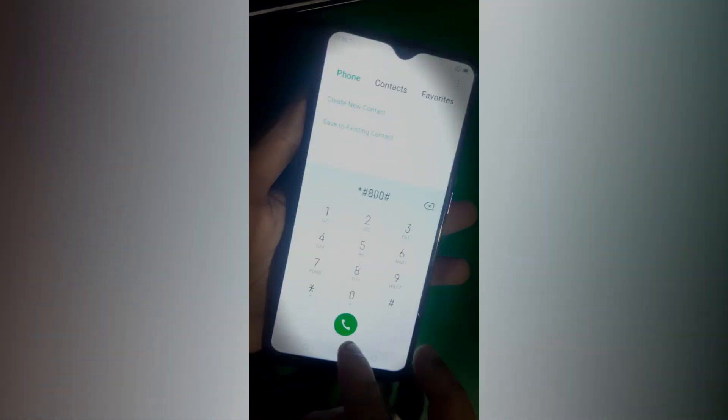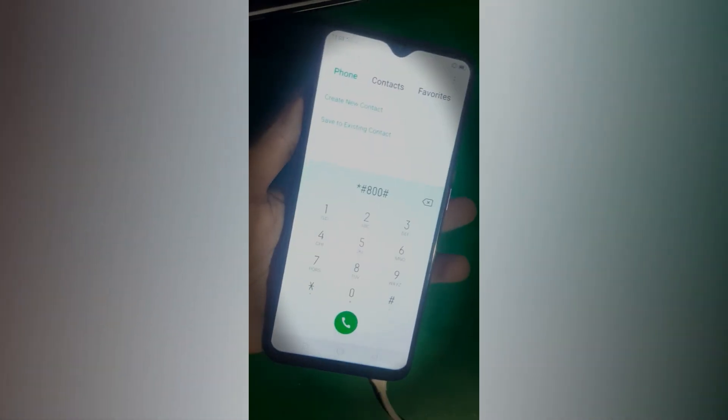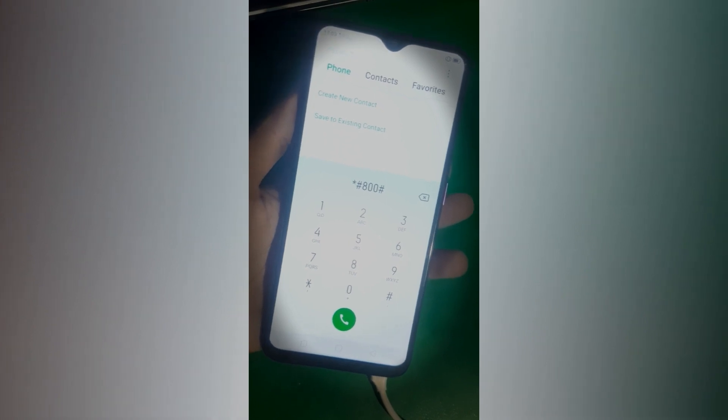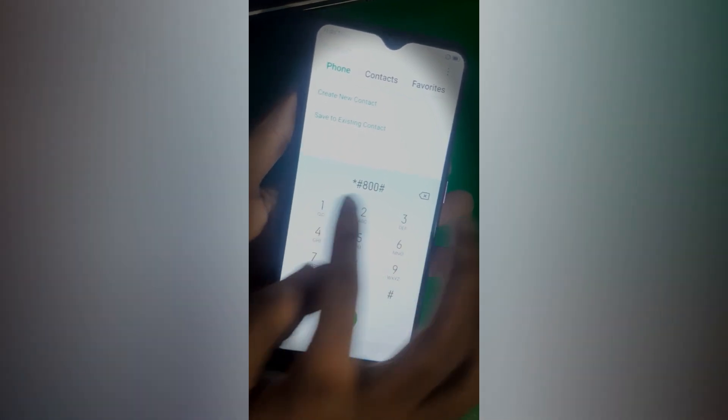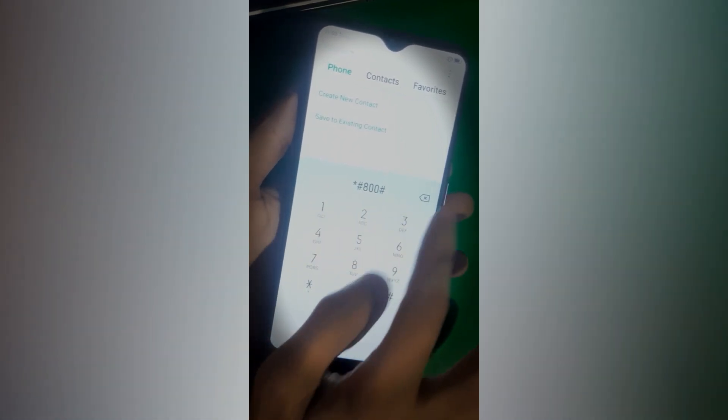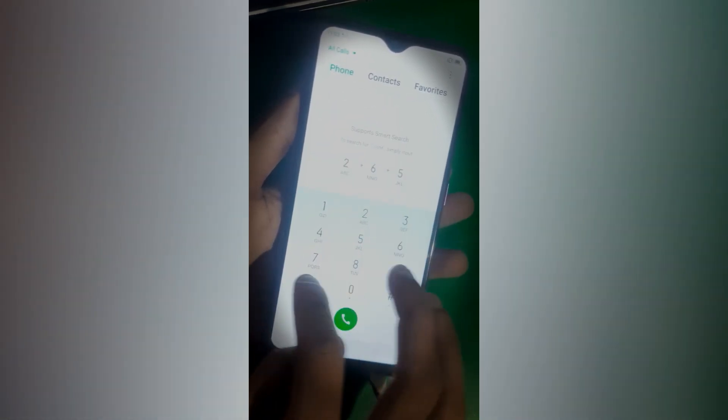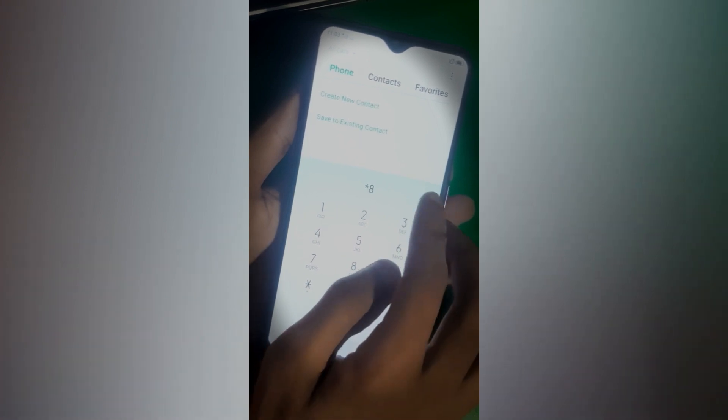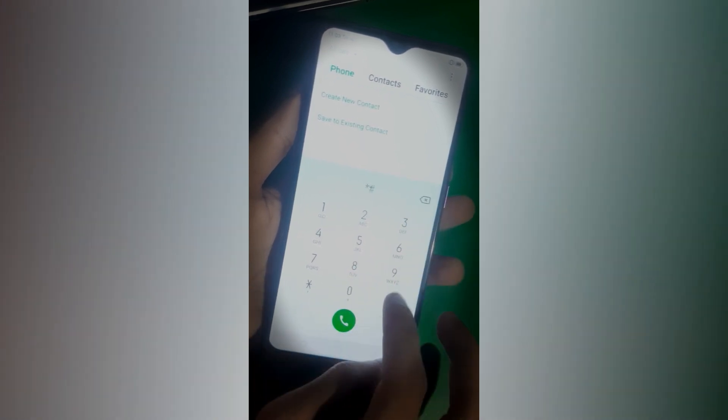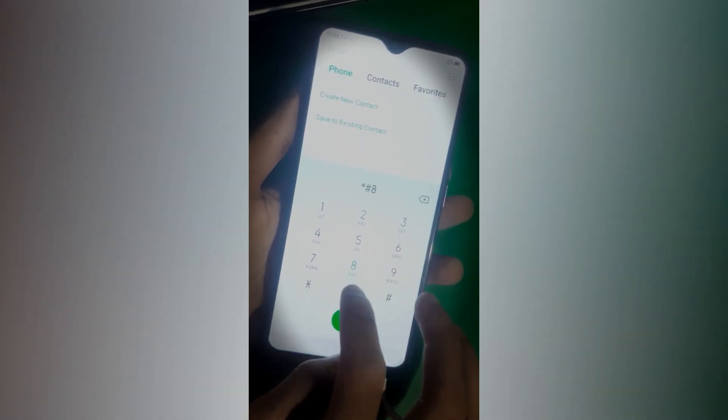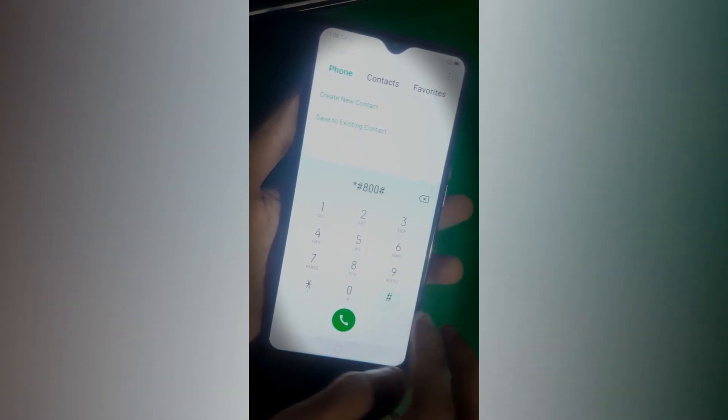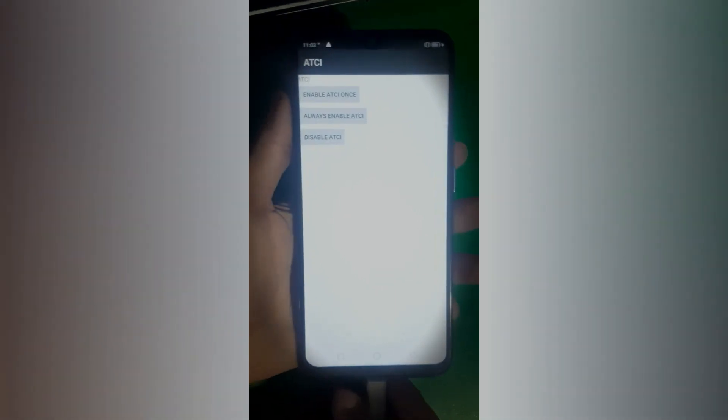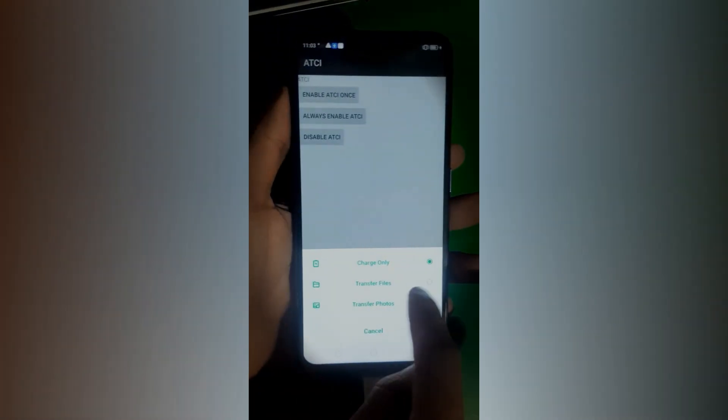Once enabled, go to your dial pad and dial the following code which is star hash 800 hash. When you dial this you will be in engineering mode and from there you have to go to ATCI.